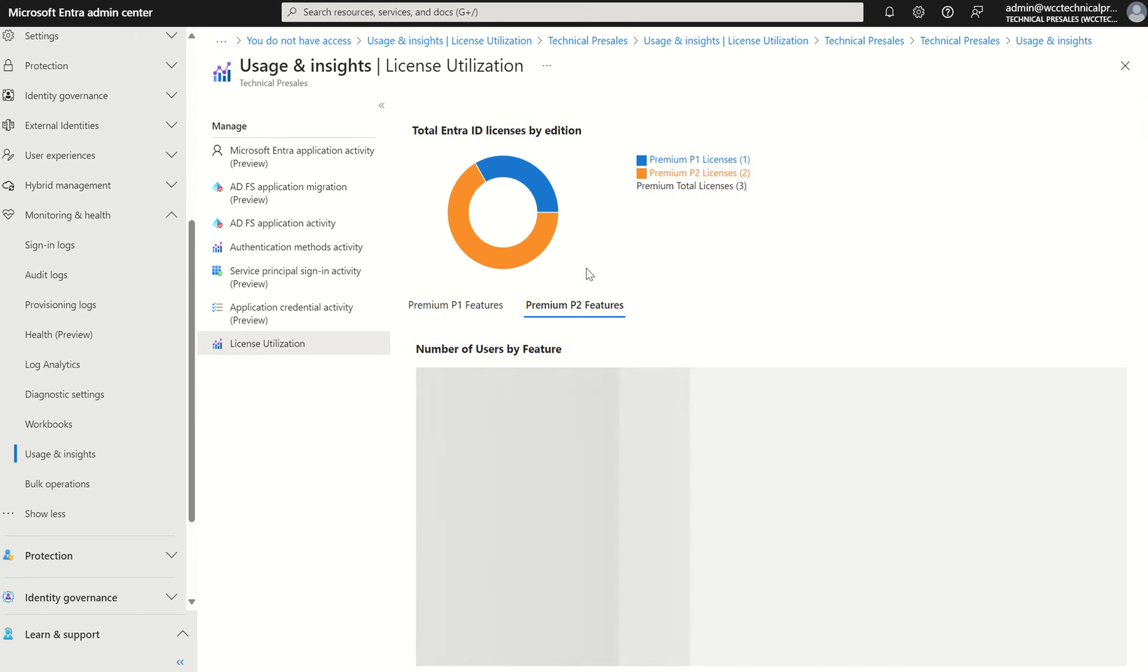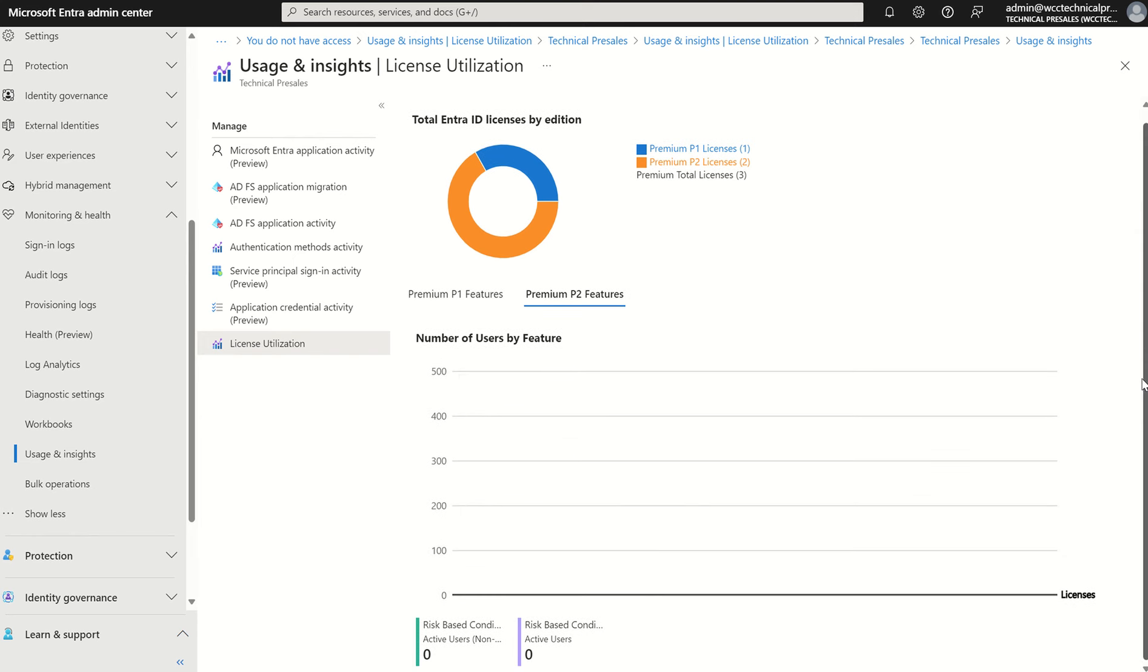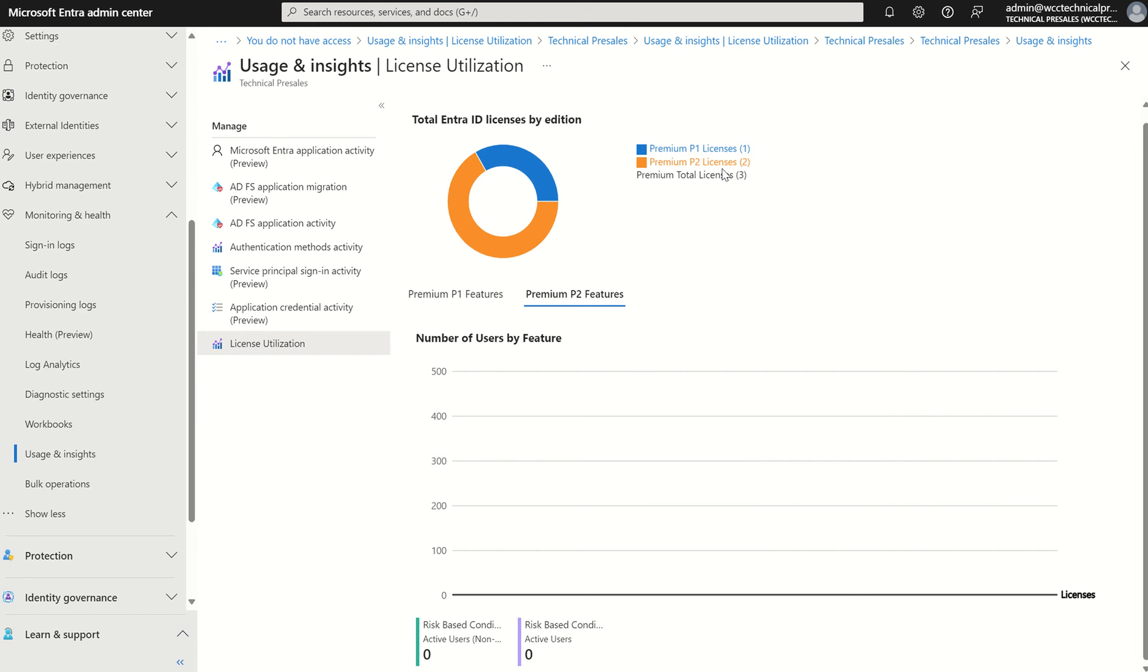If I was to select premium P2 and scroll down, you can see that actually no one's making use of my premium P2 licences. However, we do have two premium P2 licences.